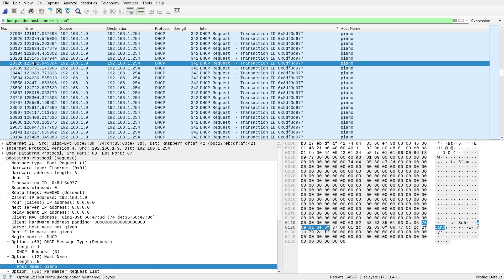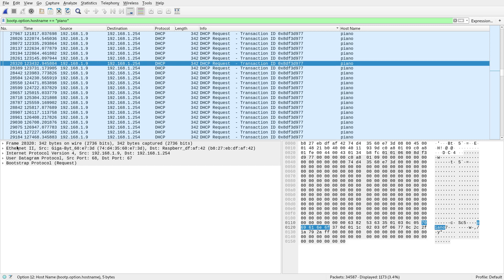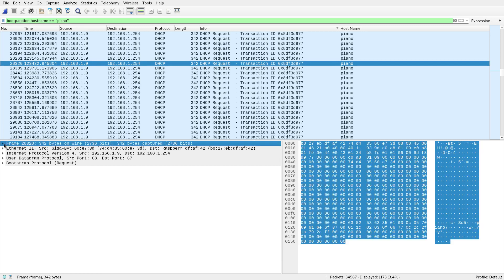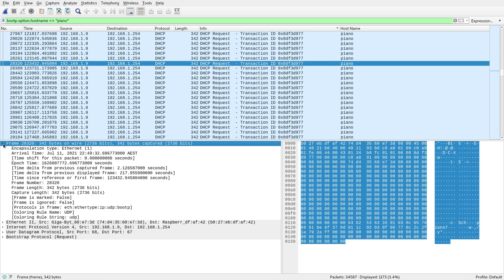You can change that to be local time, but I like to keep that as the time since it started. But down here, in this first section here, you've got a few options we can use.